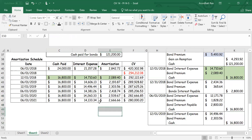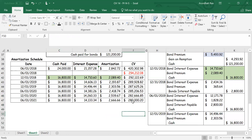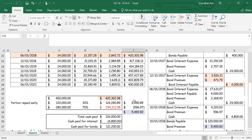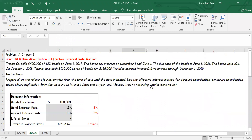Once the amortization table is set up, doing the journal entries is relatively easy. Setting up the tables and identifying the relevant numbers are really the key in this problem. Hopefully with this you'll be able to work with the numbers given in the homework problem. Good luck with that.